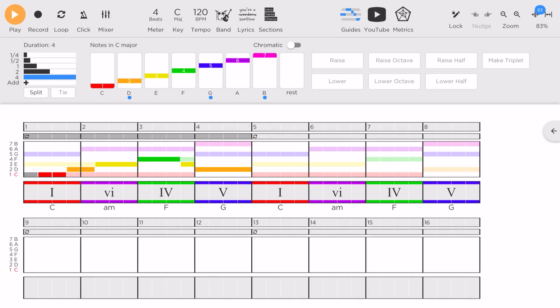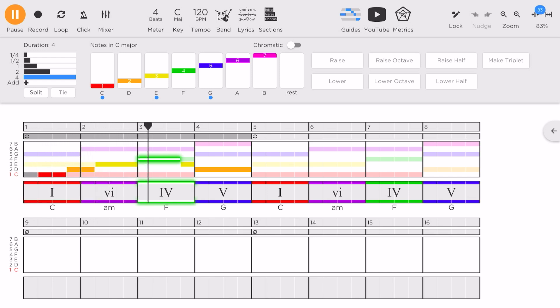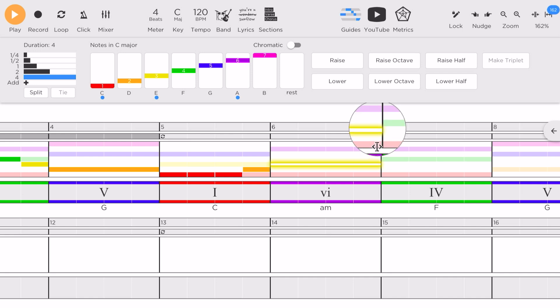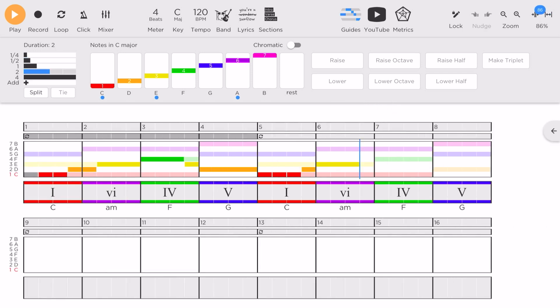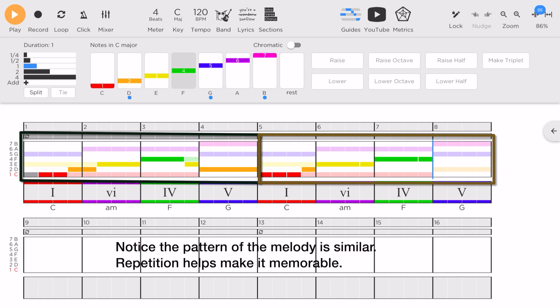Now let's tap to the start and play back to hear what we have done so far. I'll continue to write the melody for the rest of the bars. Notice that the melody for the second half sounds similar to the first half. Let's try to include some repetition to make the melody memorable.